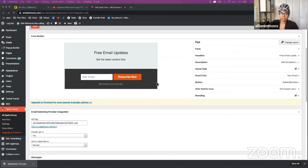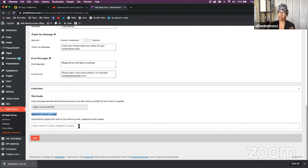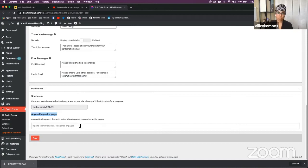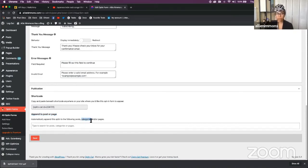This is something that I've used on client sites before. Basically, it allows you to set specific forms to specific pages or posts. And my favorite way to use this is by category.